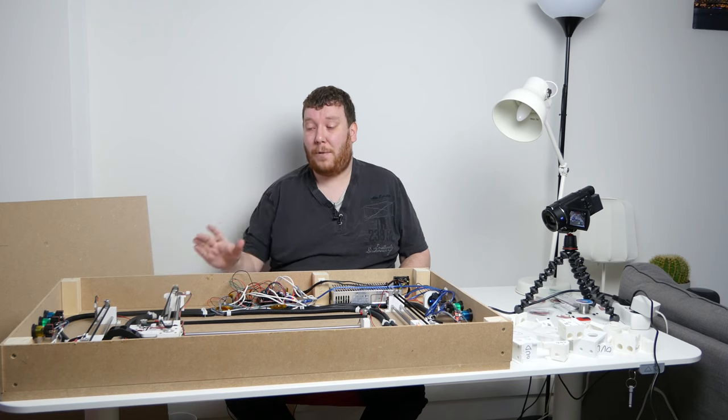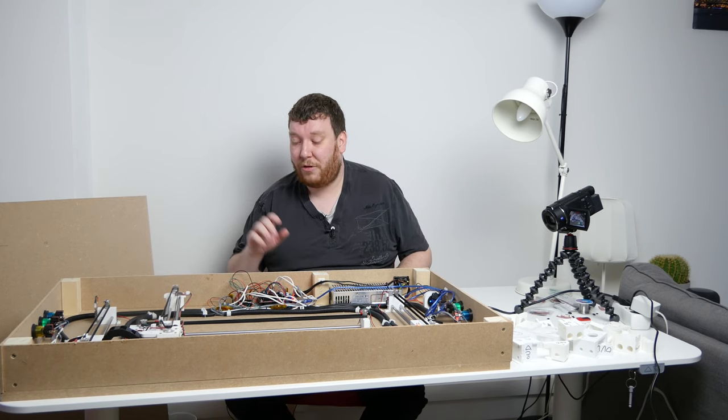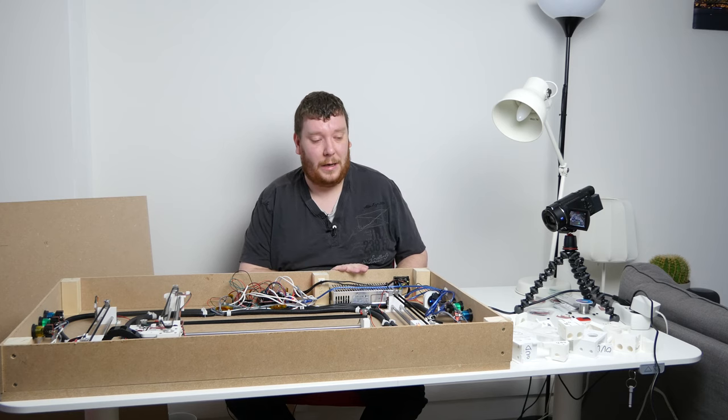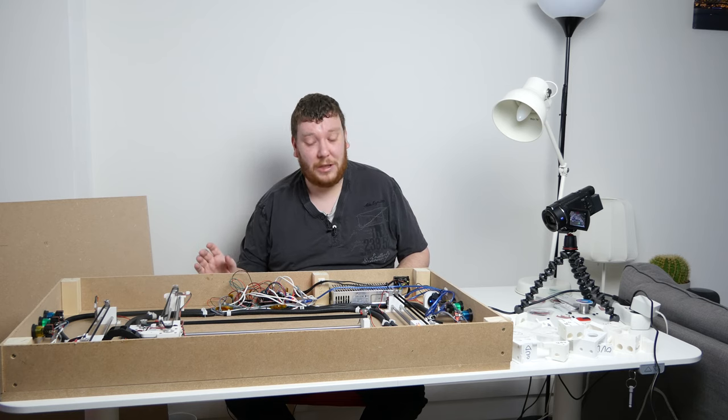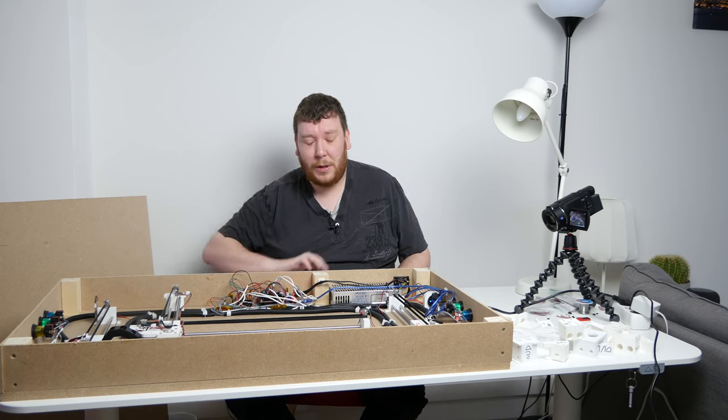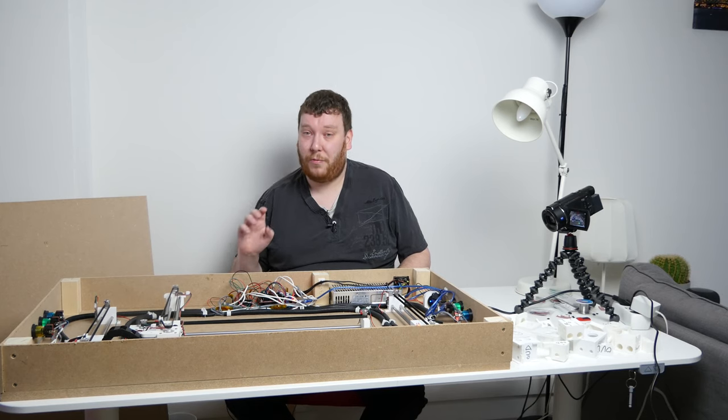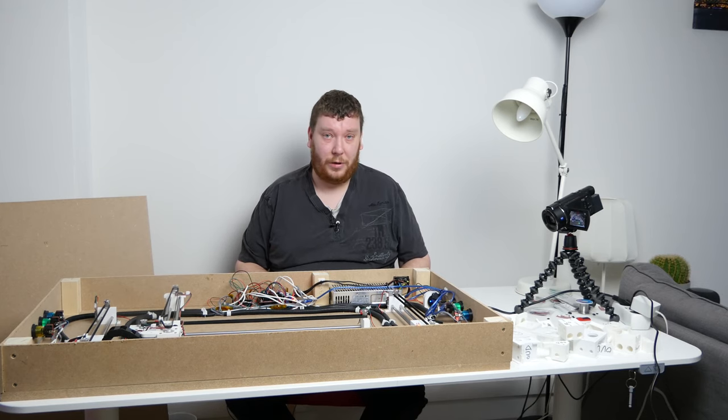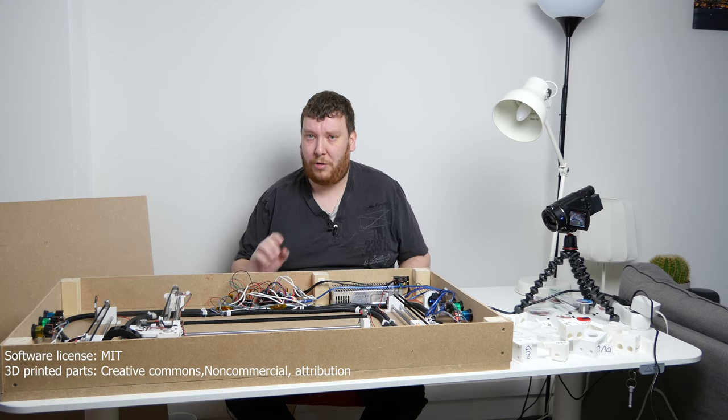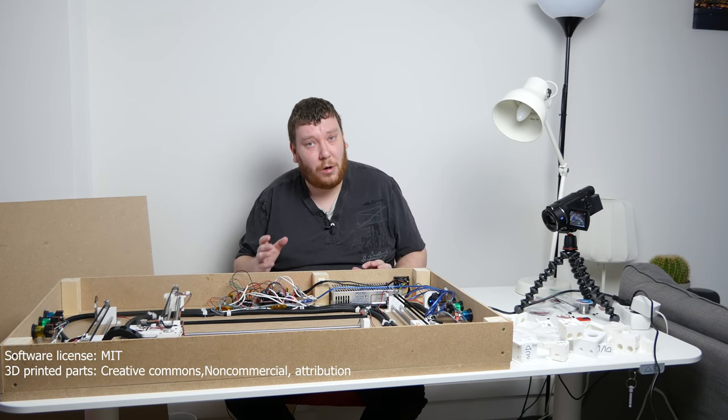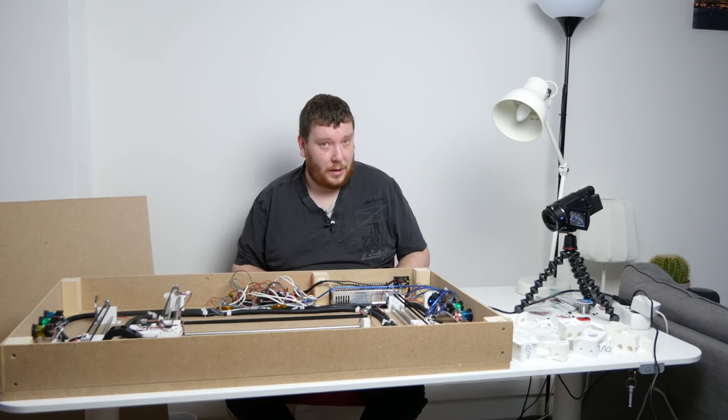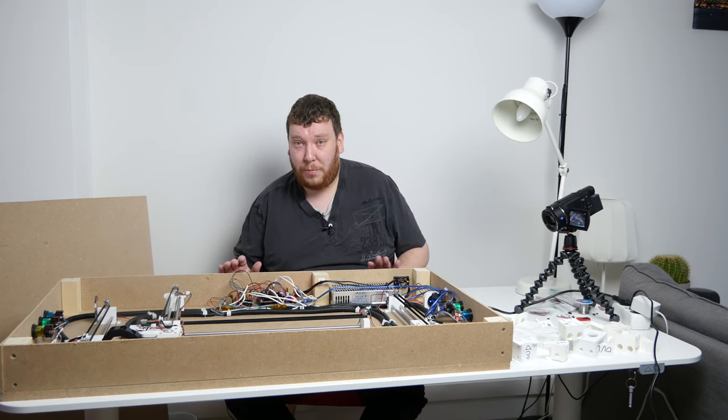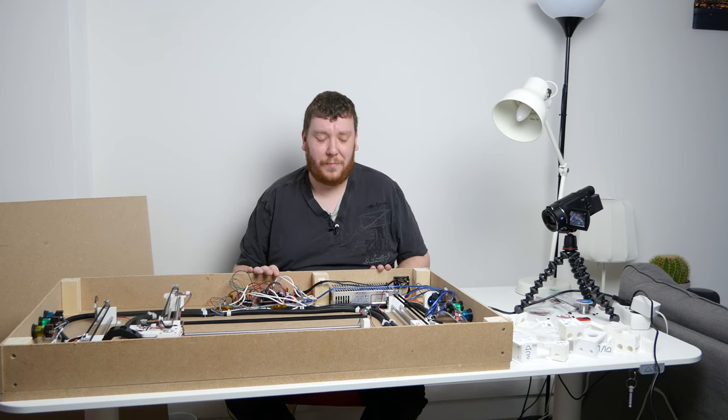All the parts are also available. So the software is running on an Arduino and will be licensed under the MIT license. All the parts needed to print this, and there are a few, a few need to be printed multiple times, a few just once, are available under the Creative Commons, no commercial attribution license, which is a really common license for parts.